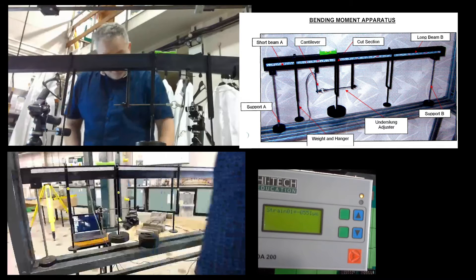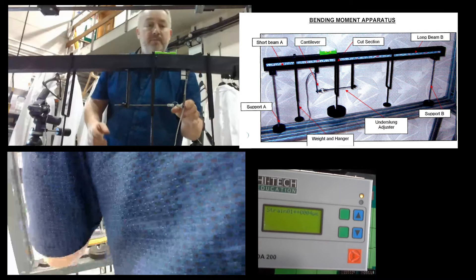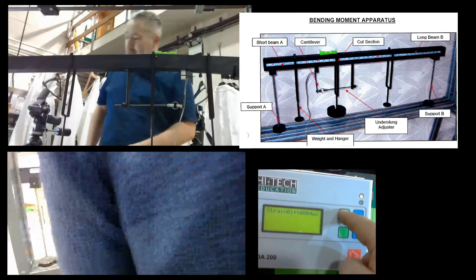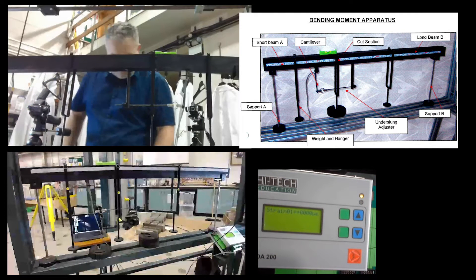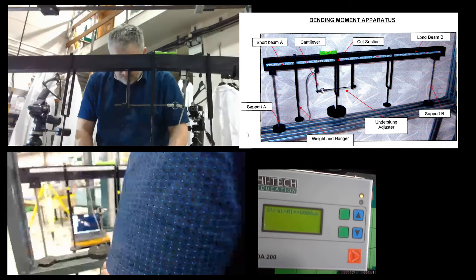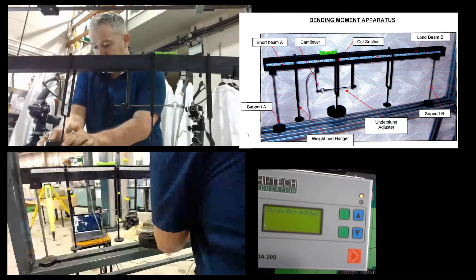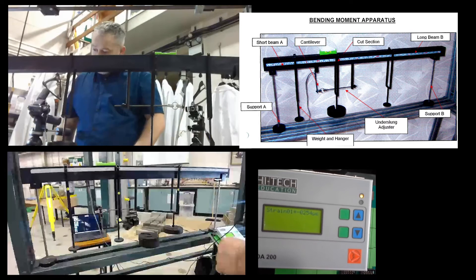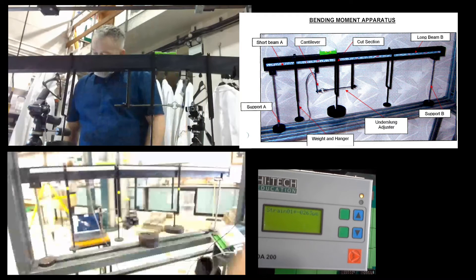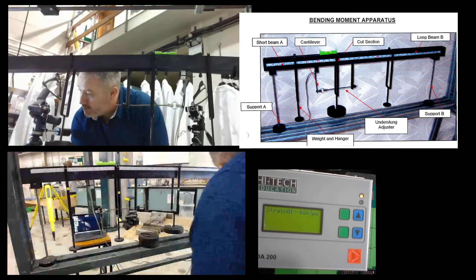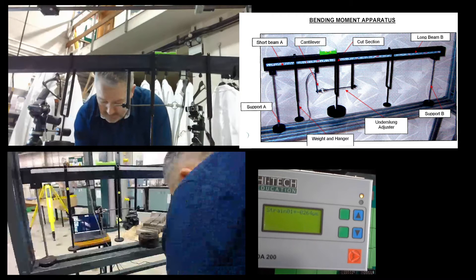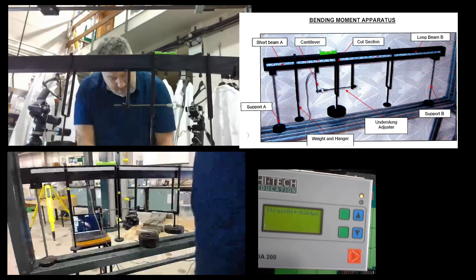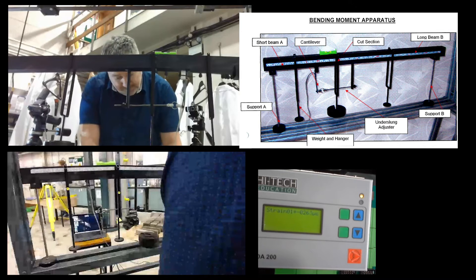And then we move on to part four. So again, just remove the 10. It's approximately in the middle again. Press T. Four is that we put 10 Newton weight on Hanger 3. That's at 600 millimetres along the beam. So we've got a value of minus 26.64.